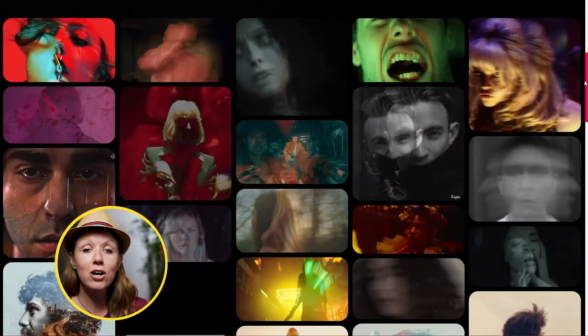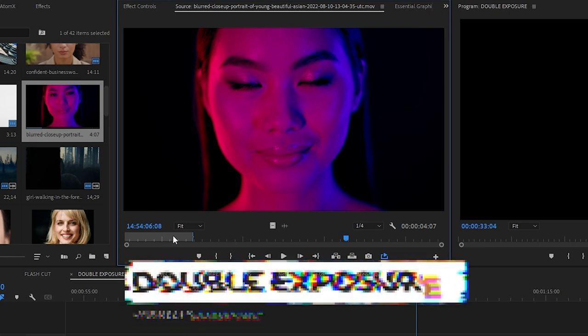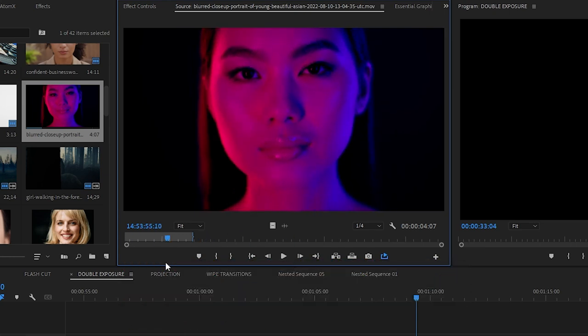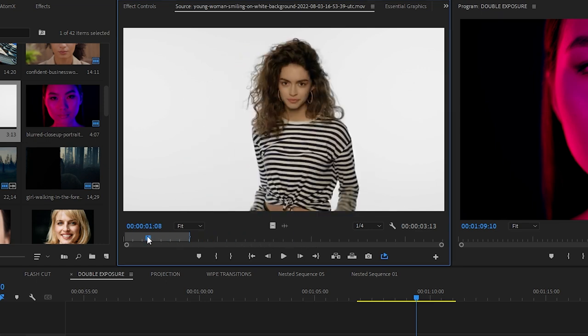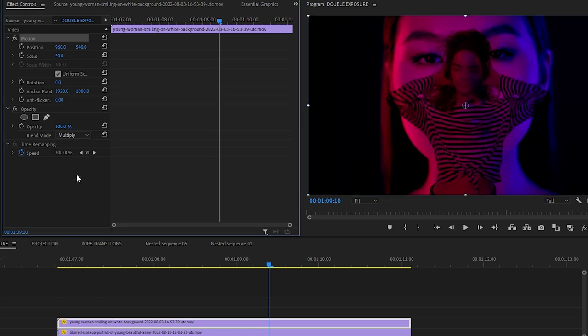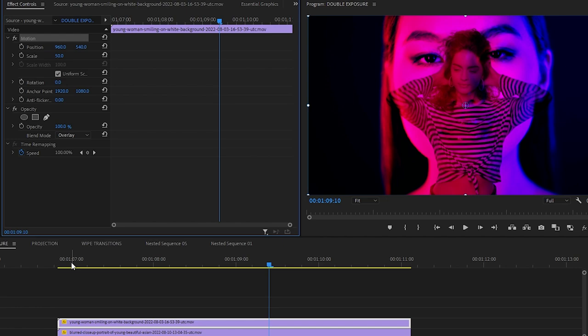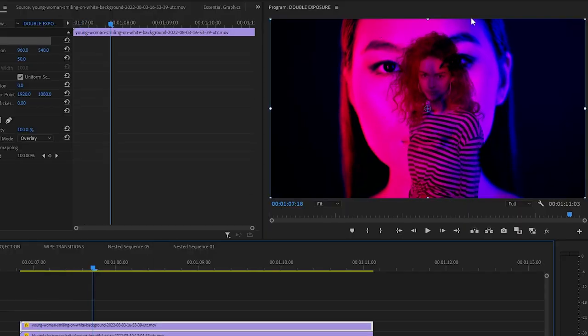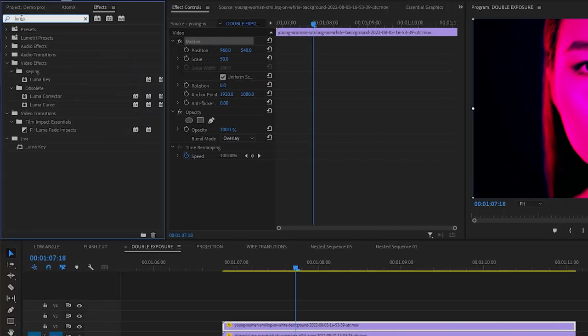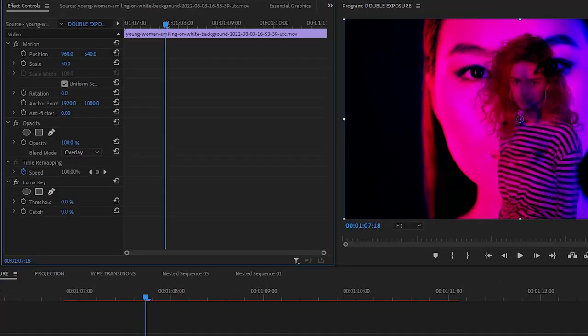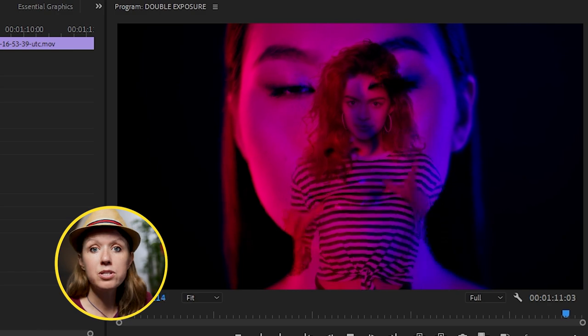These double exposure shots are simple to make and fun to play with. In Premiere, I have a close-up face shot with cool pink and purple lighting, and another video of a girl on a white background. Let's put her on top of the first video. To achieve this double exposure effect, we'll be using a blending mode. Normally I would use multiply to get rid of the white background, but for this particular shot the overlay option looks nicer and clearer. The problem with overlay is that the white background brightens up the face behind way too much, so to fix this I'll grab the Luma Key effect and slowly add cutoff until we get rid of the extra brightness.